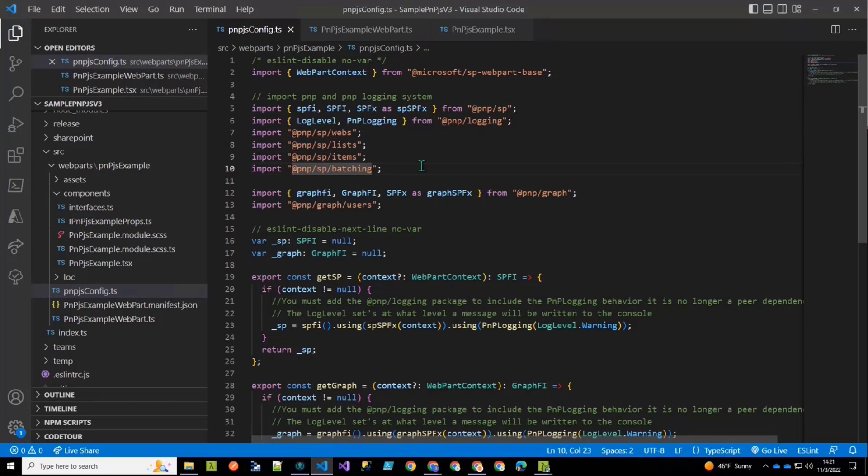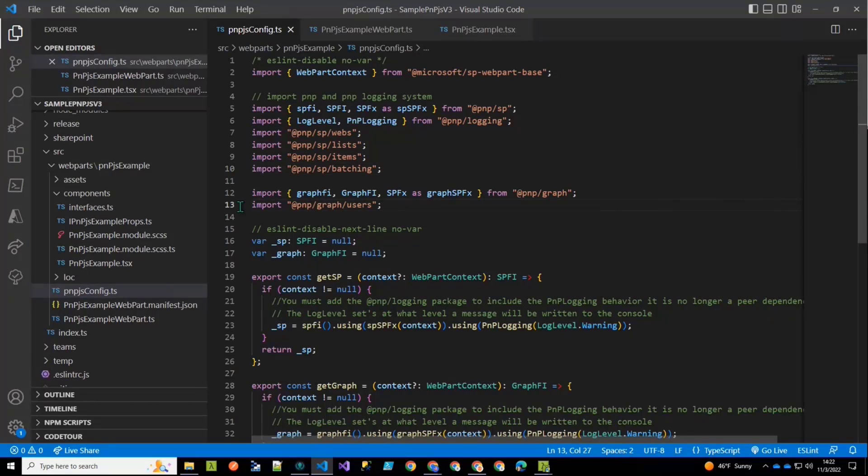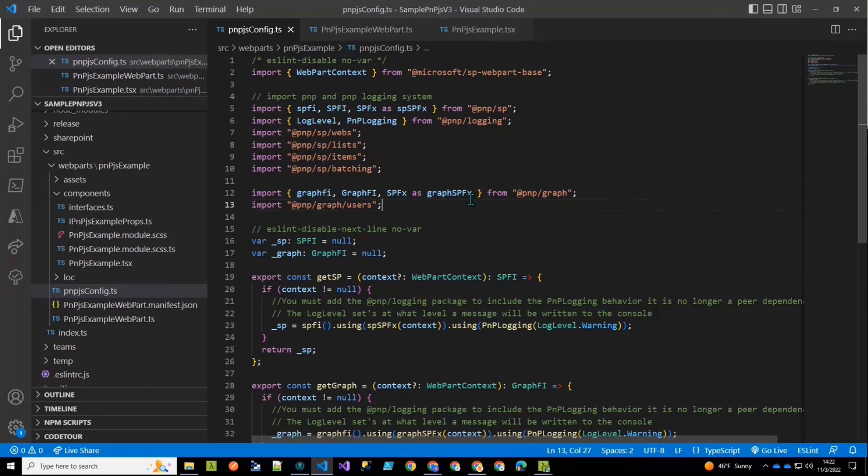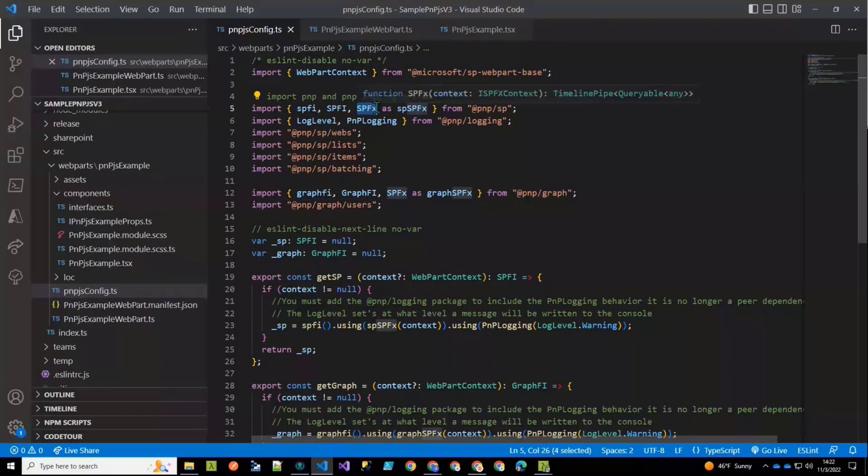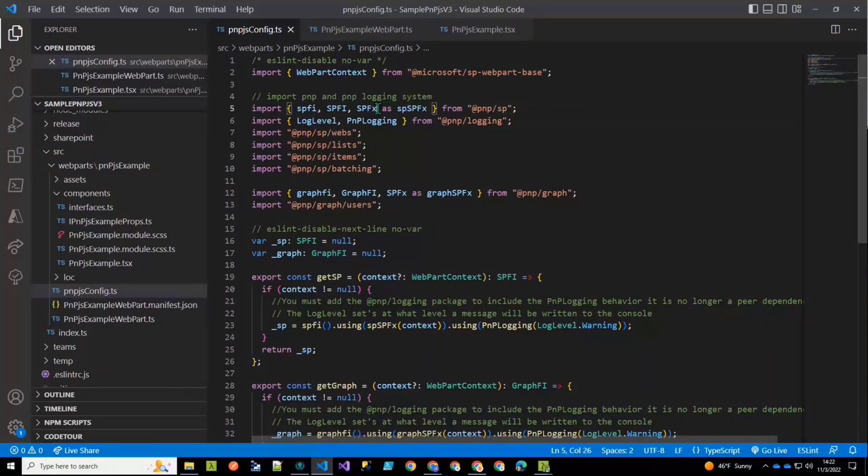Because I'm going to show you batching. And then in addition to that, as I said, I included graph. So one of the things I want to point out right now is that if we were just using SharePoint and not using the graph, then this import right here where it says SPFX could just be that. We wouldn't need this additional part here.